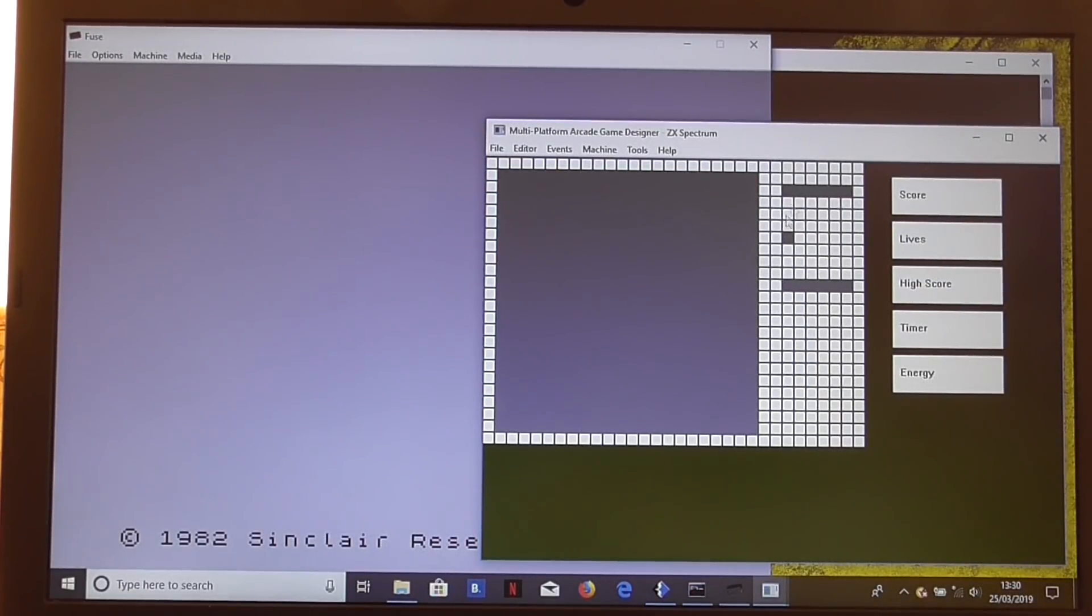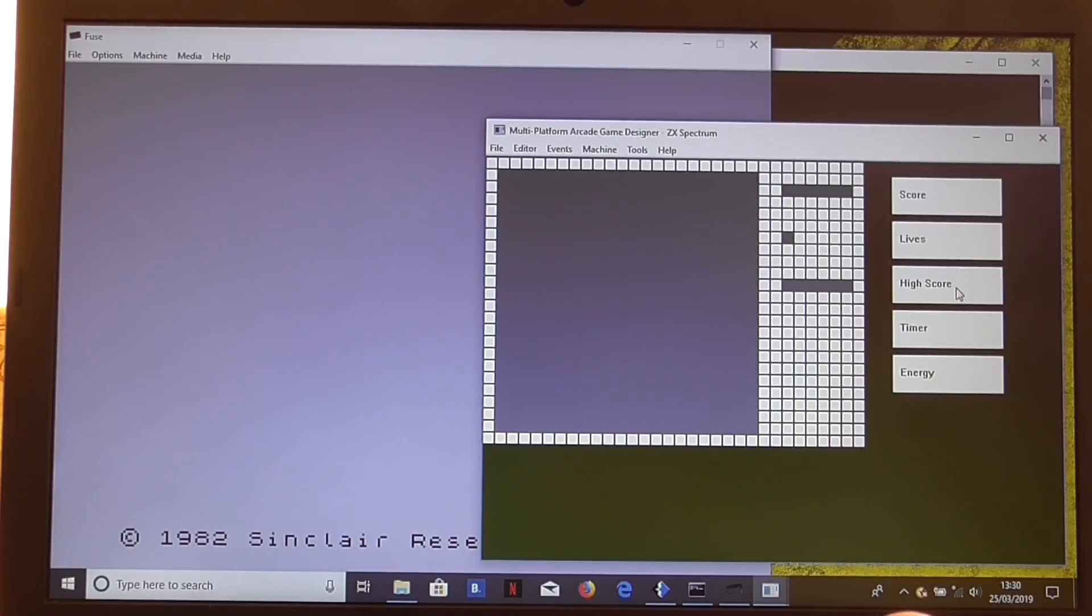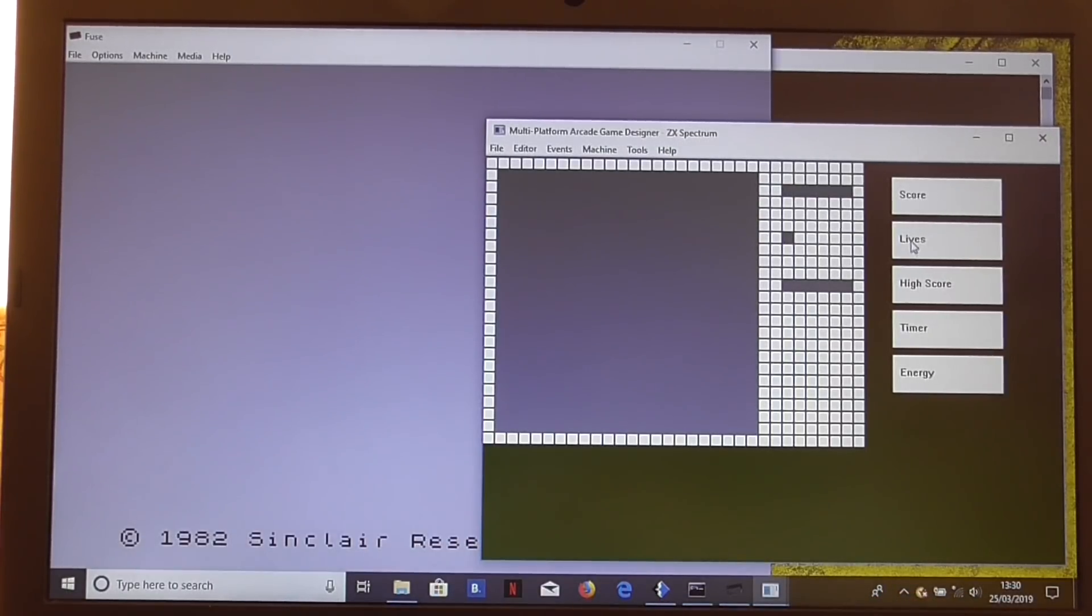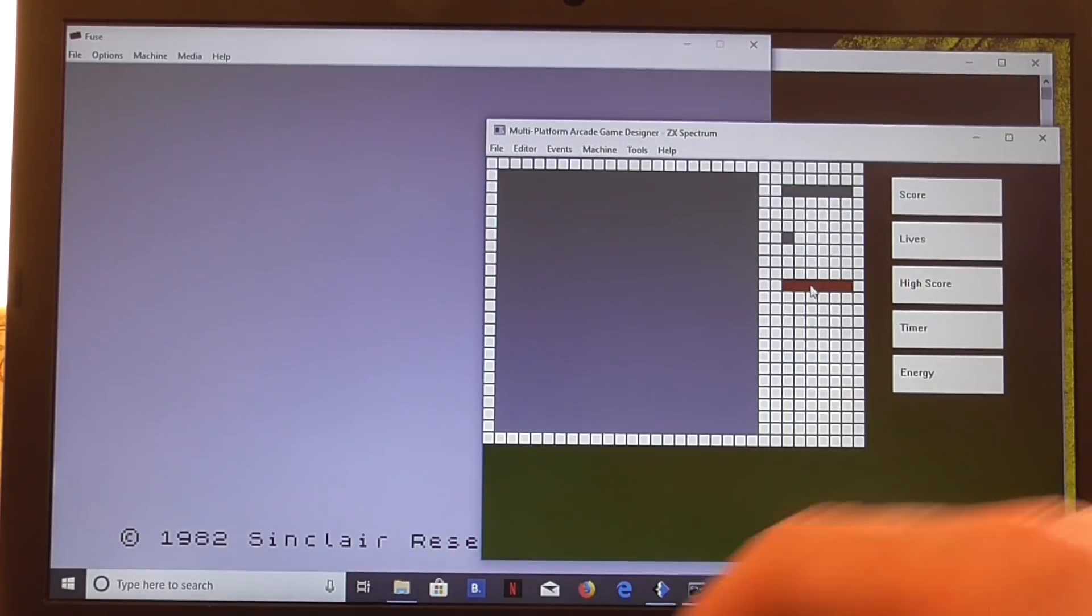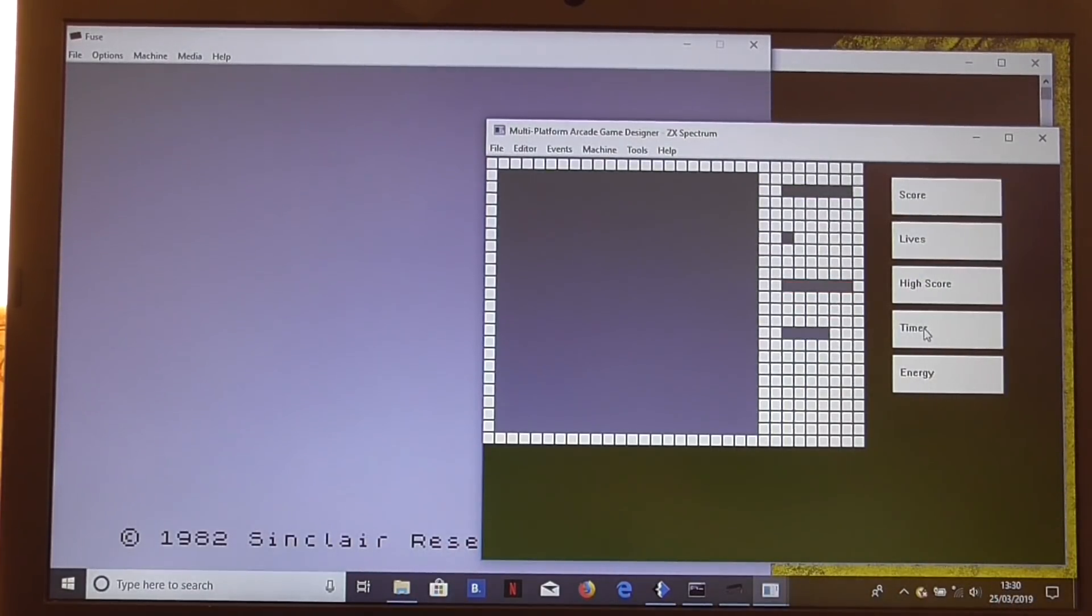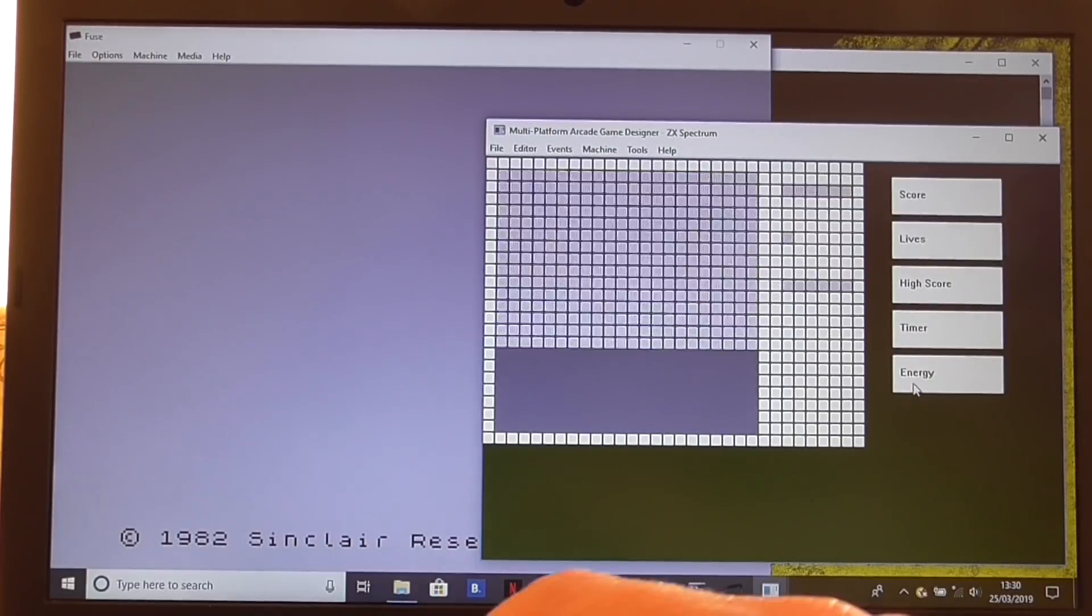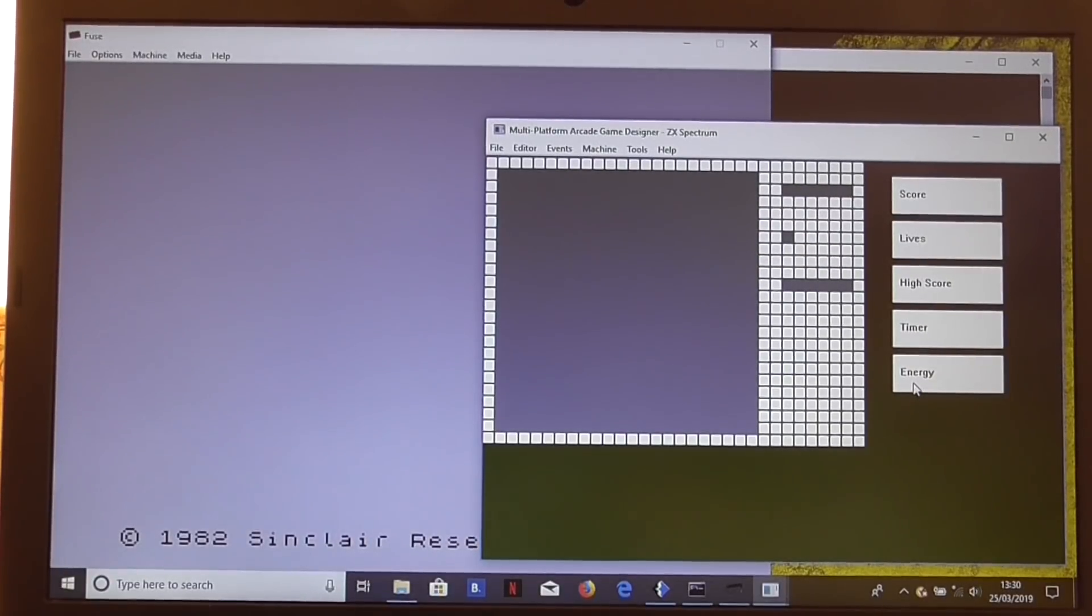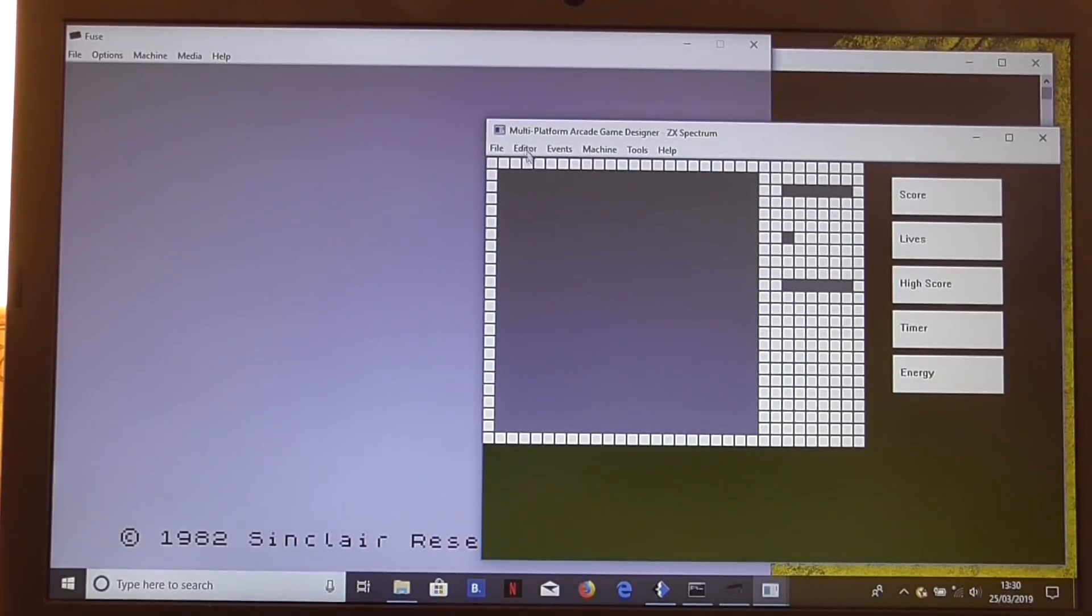We also have a number of other displays we can put on there if we like. Score, we can toggle that on or off, lives, high score. We can move all of these things around as well just as easily. The timer if we want, or energy bar, but we'll not bother with any of that for the time being.